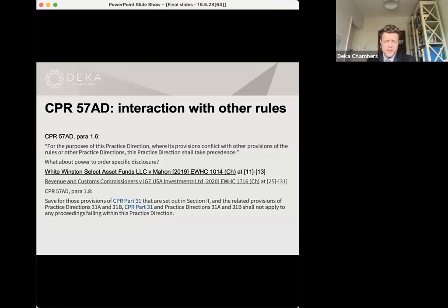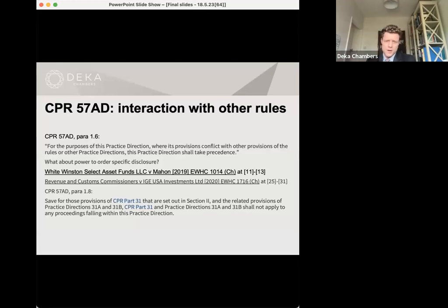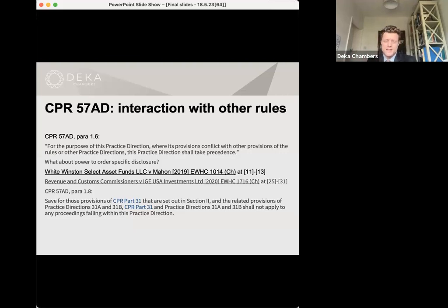In terms of interaction with the other rules, section 2 preserves the following rules: CPR 31.16 — the power to order pre-action disclosure; CPR 31.17 — the power to make a non-party disclosure order; CPR 31.19 — the public interest immunity ground; CPR 31.22 — the rules relating to subsequent use of disclosed documents. All of those powers still apply in the context of this new scheme. There has been some difficulty with respect to the residual power to order specific disclosure. Whilst there is a similar power contained in paragraph 18.1, that power only applies in the context of a claim where extended disclosure has been ordered. The consensus is that in those cases the court can make an order for specific disclosure under its general case management powers in CPR Part 3.